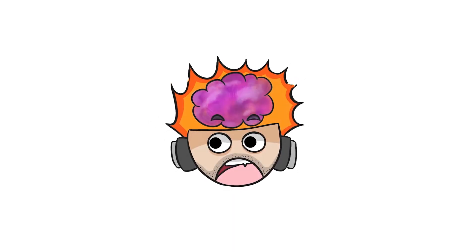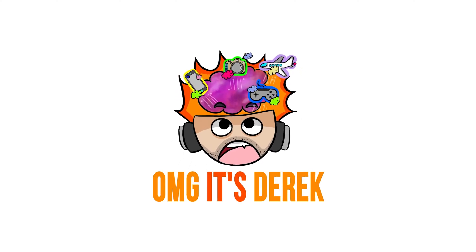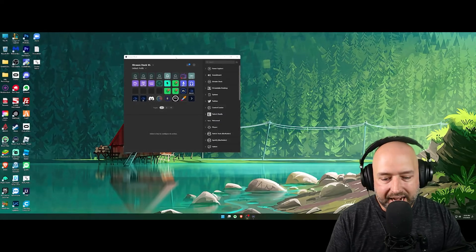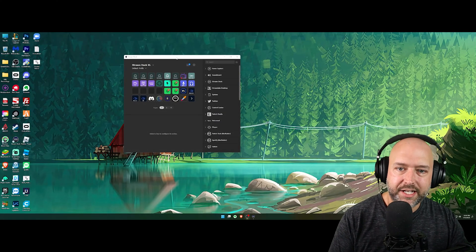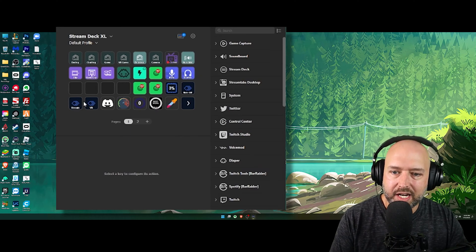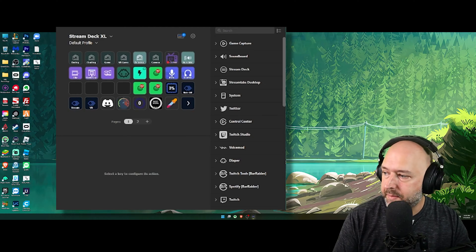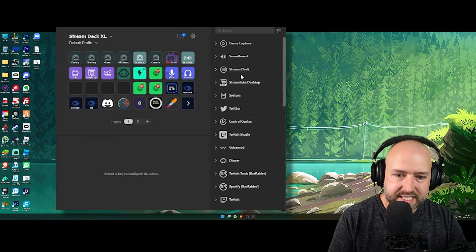Here we are on my desktop and as you can see I have the Stream Deck software pulled up. You can see my profile with my different icons, and I have two pages that I use — one for its own dedicated plugin and the rest mixed in. Let's go through some of my favorite plugins for the Elgato Stream Deck.